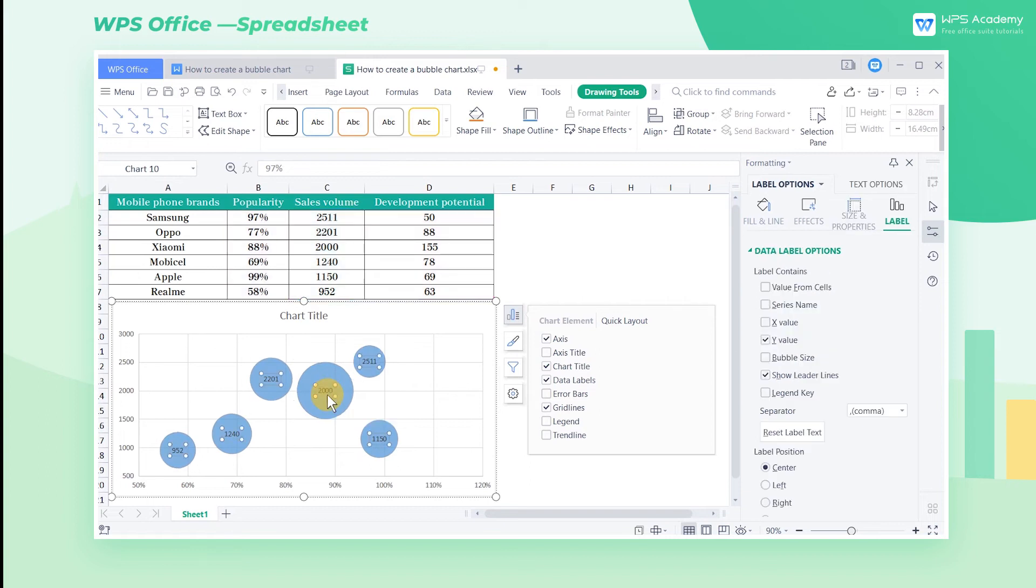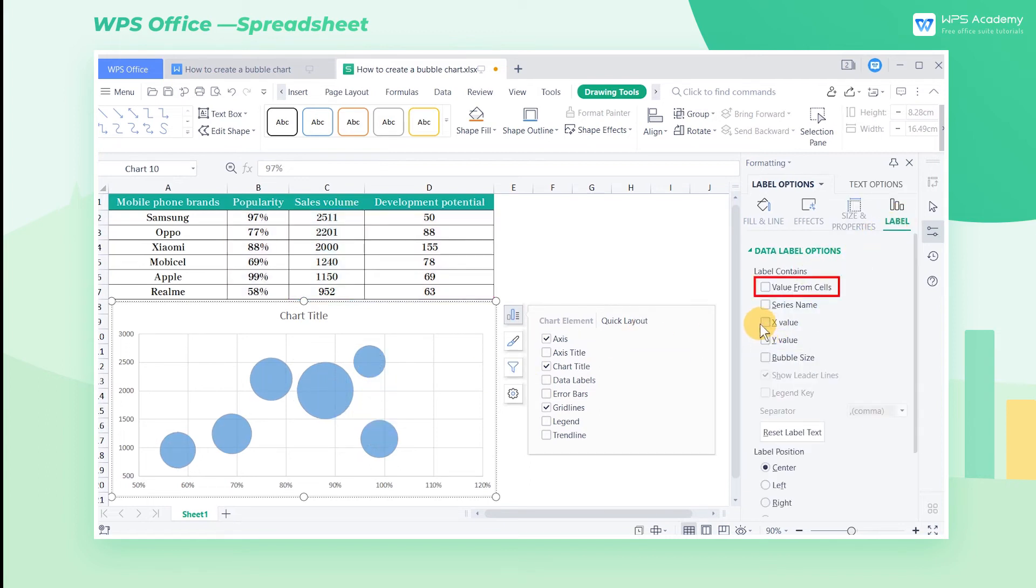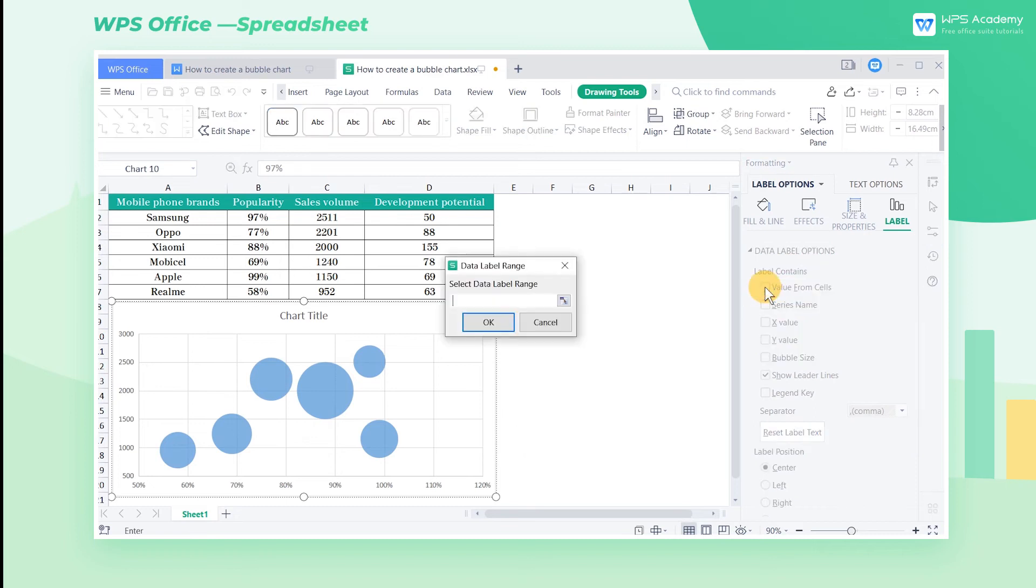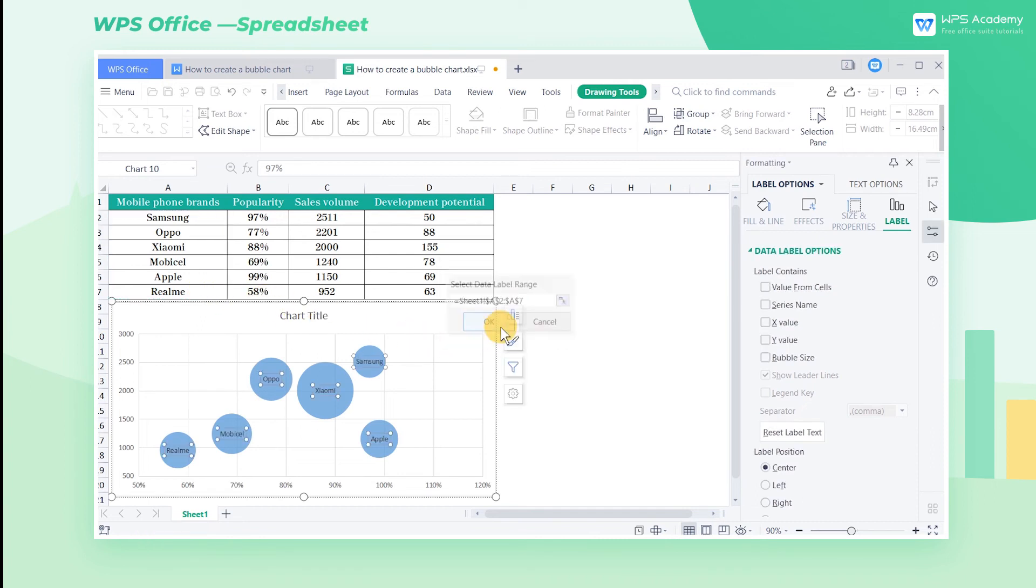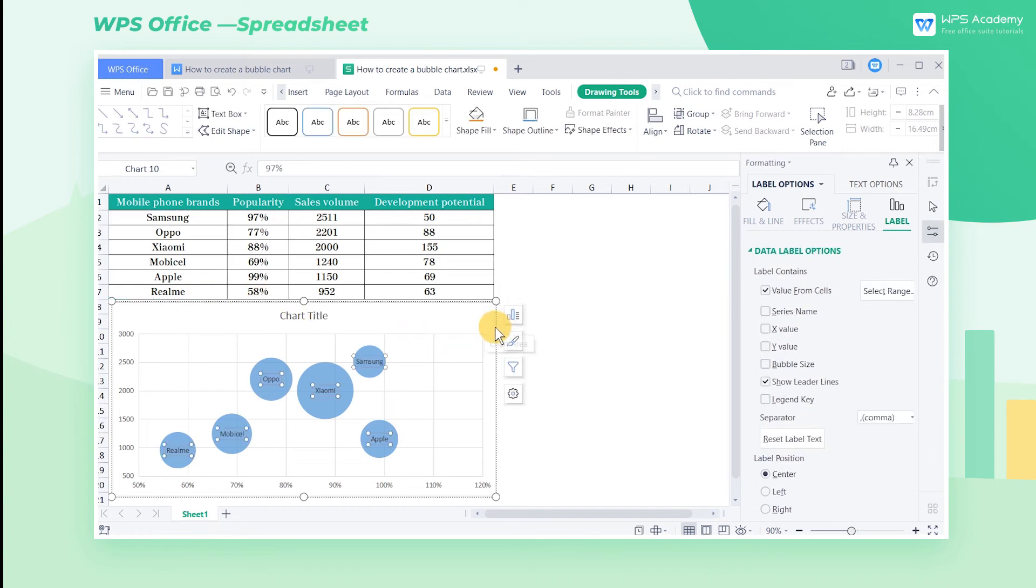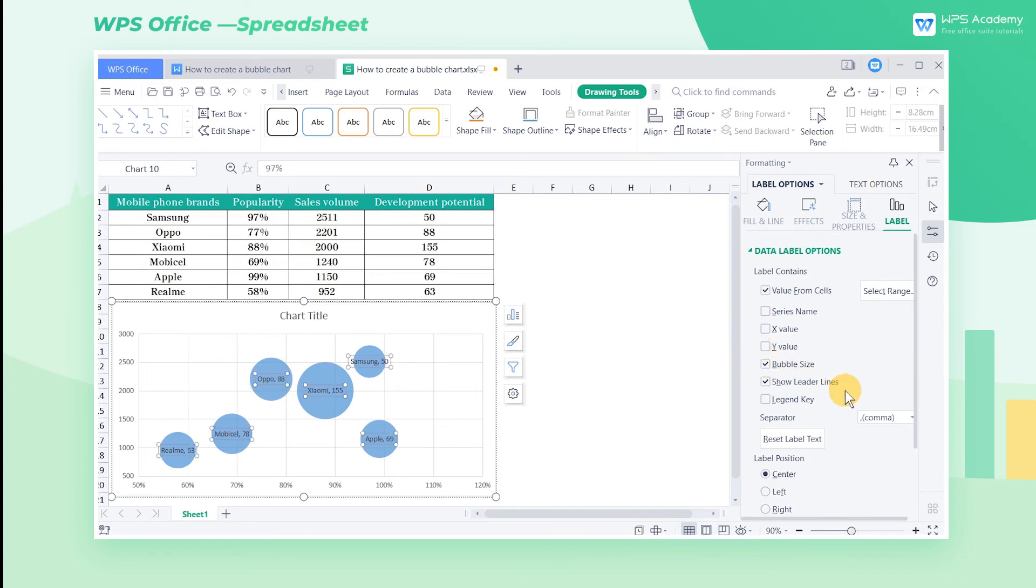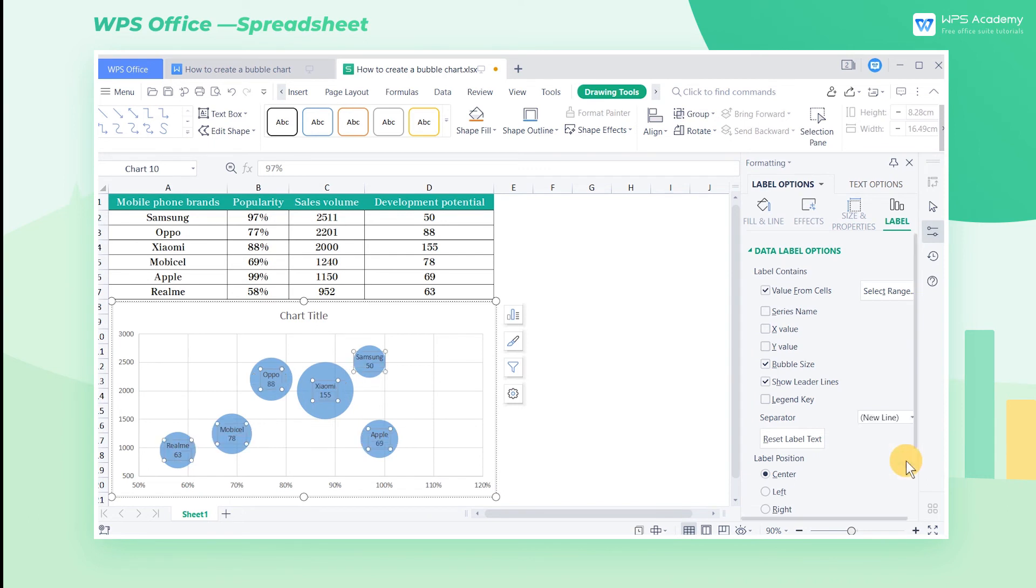Click the data label with the mouse, click Label, uncheck Y value, and check Value from Cells instead. Then select the cell area A2 through A7 in the popup dialog box, and click OK to add a name to the bubble. Check the Bubble Size option again to add Development Potential value, and select the New Line option at Separator.